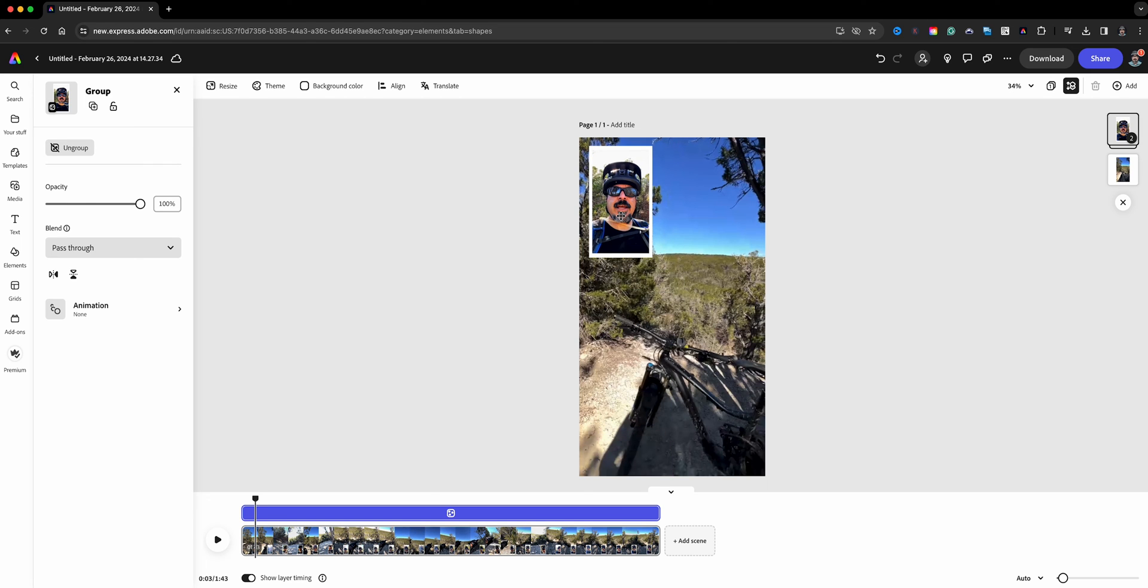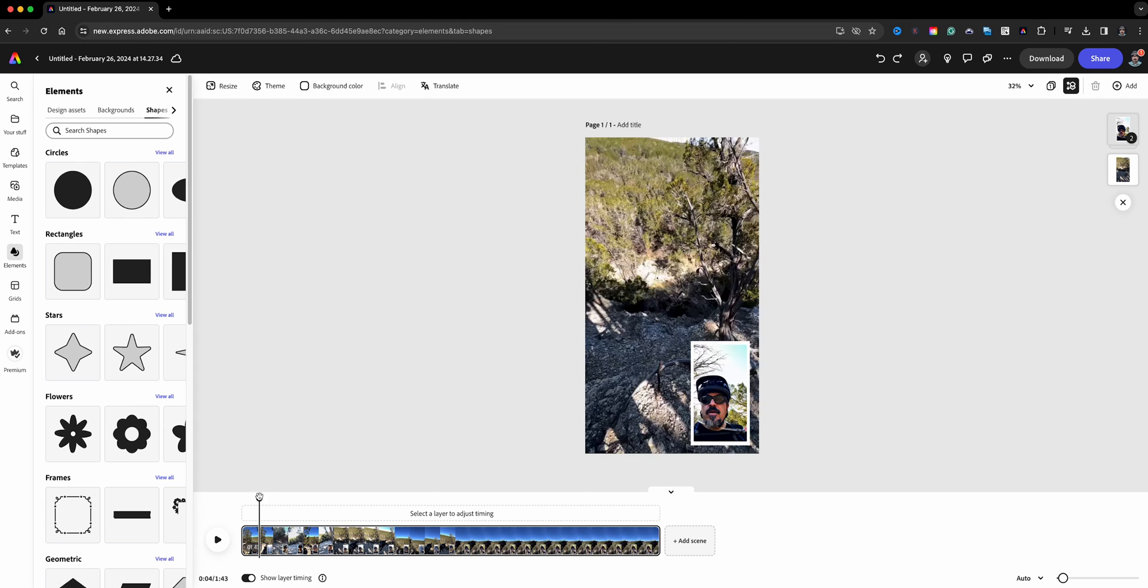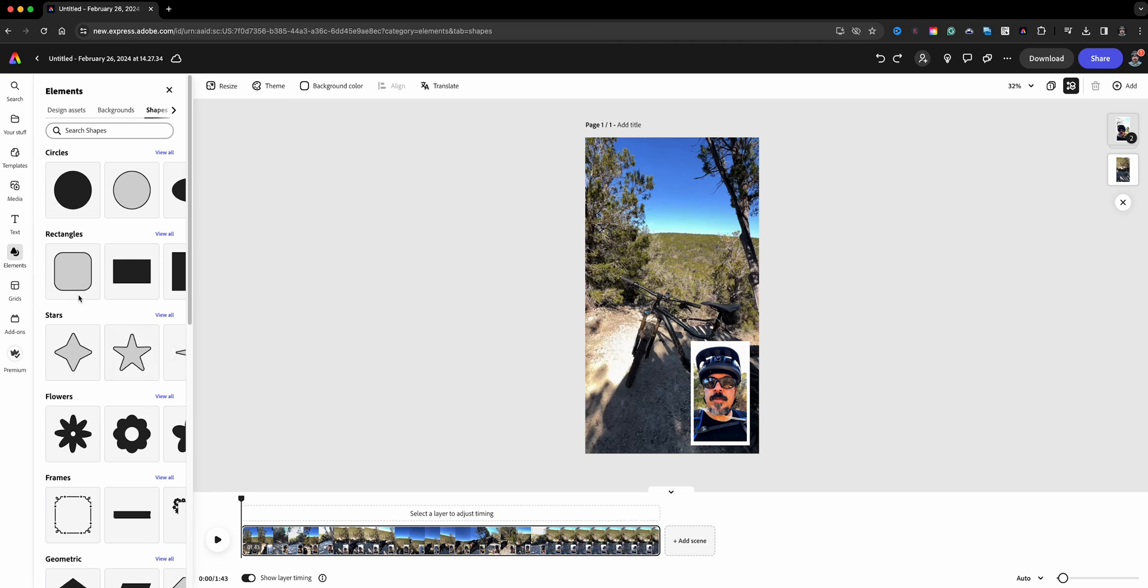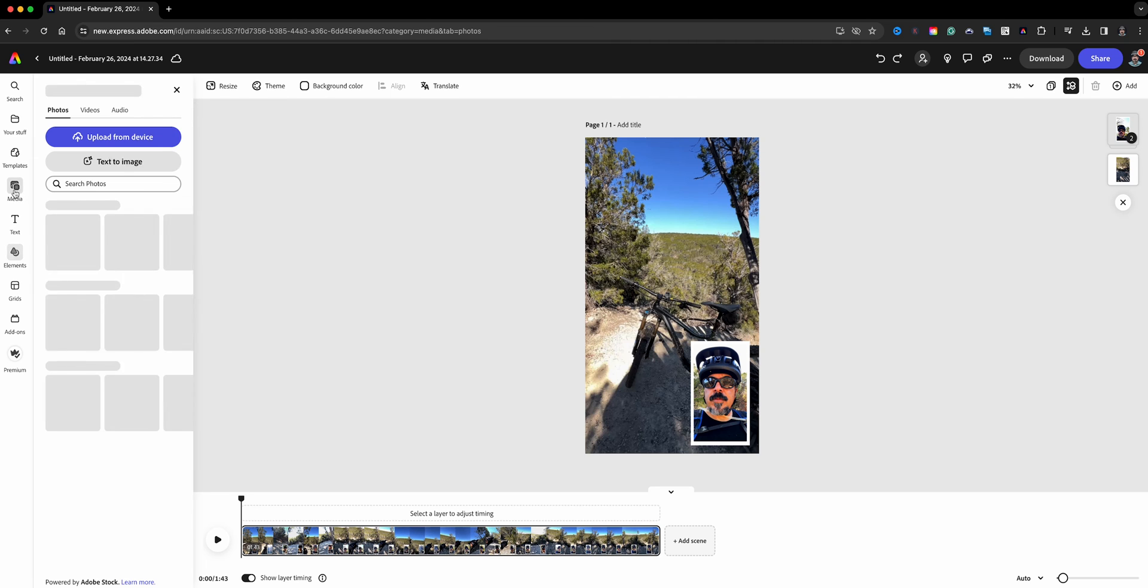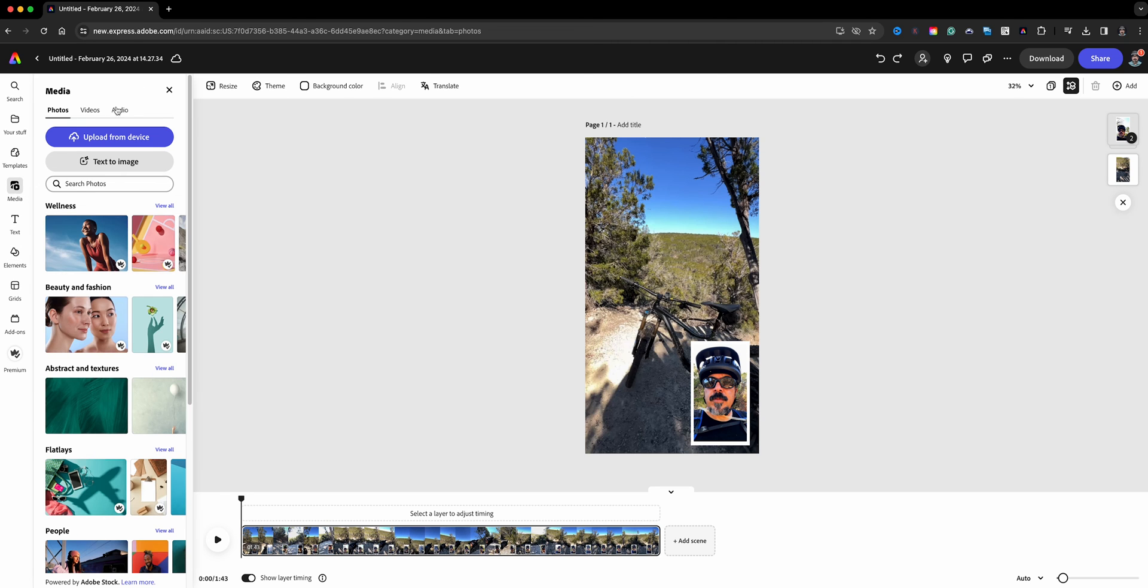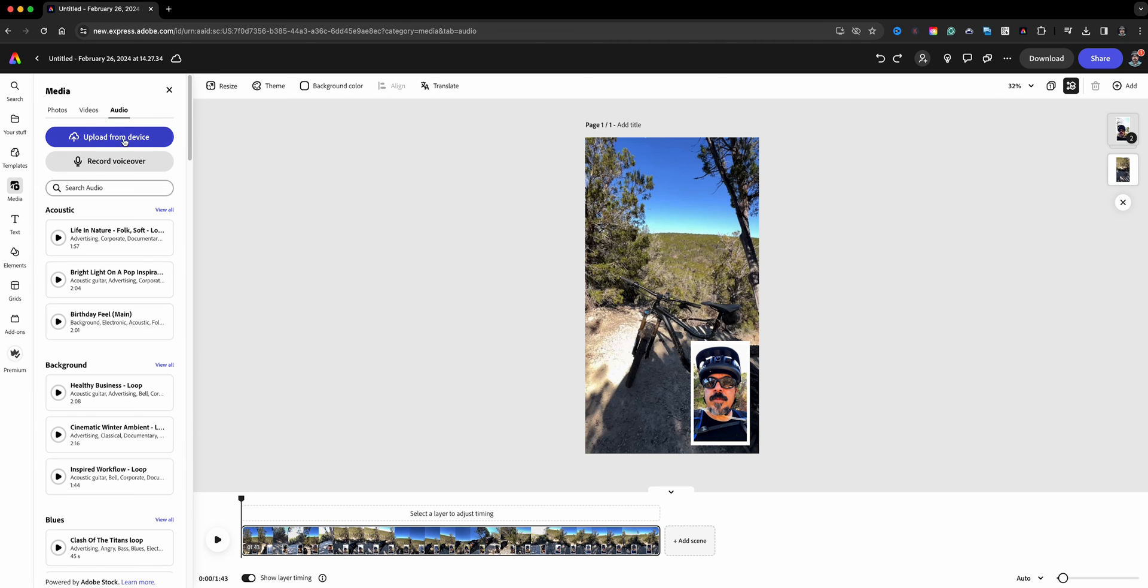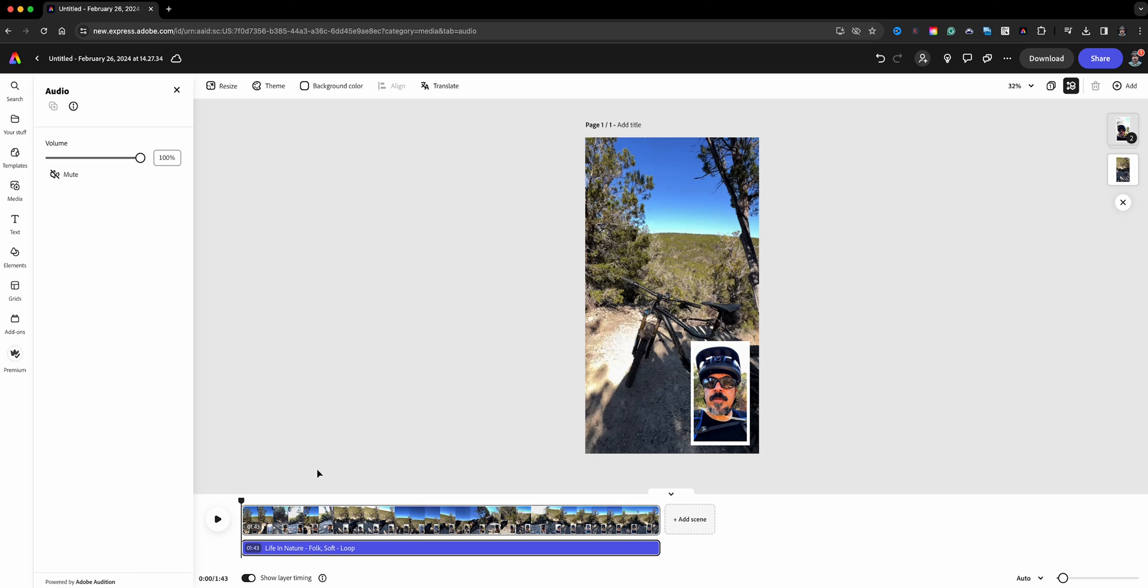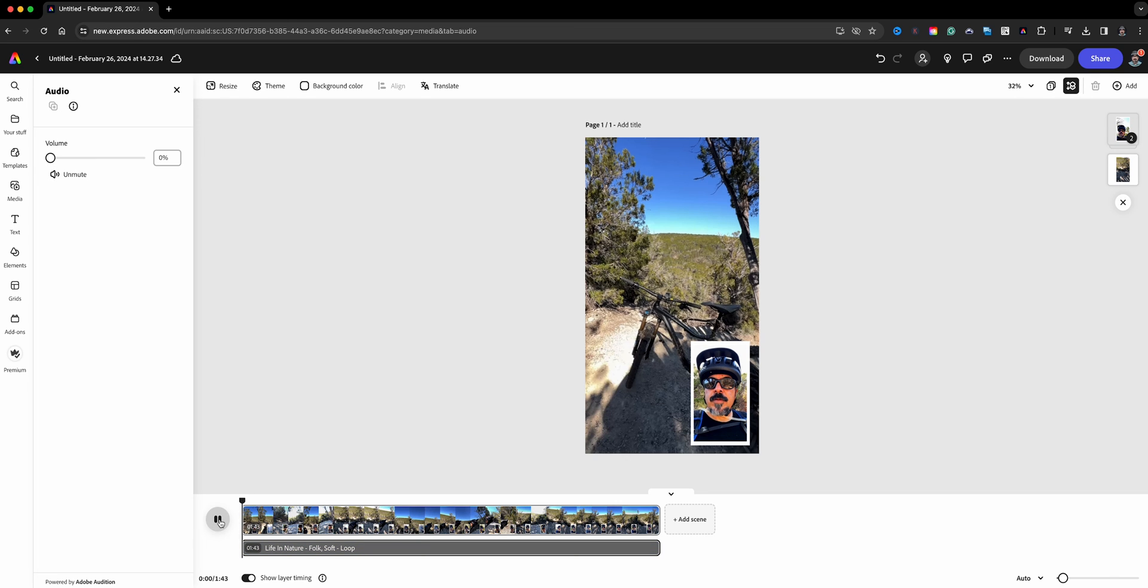And then if we want to, now we go to Media, go to Audio, and then I can add a nice little music background here. We're going to go ahead and bring that volume down and I'm going to go ahead and play it. I'm actually going to mute it for now.